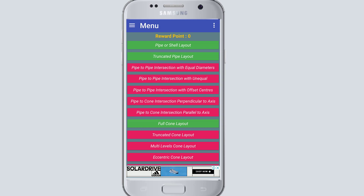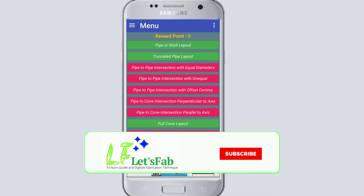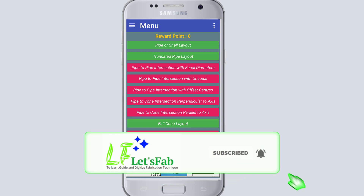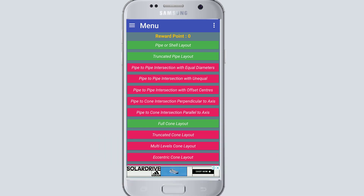I hope you will understand how you can learn fabrication layout markings with our new tools, and you will get benefit from these tools. Thank you for watching this video. Please share, comment, and like this video, and share this tool with your friends. Thank you.